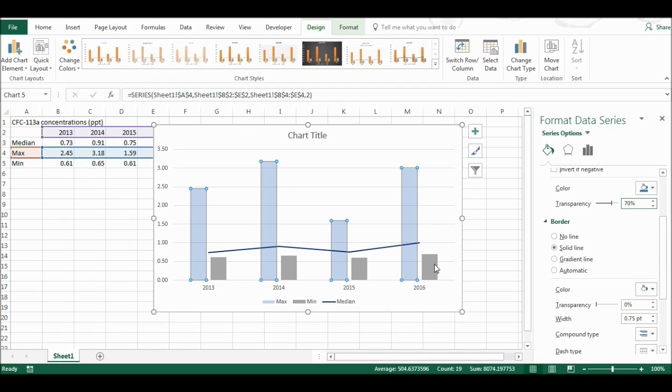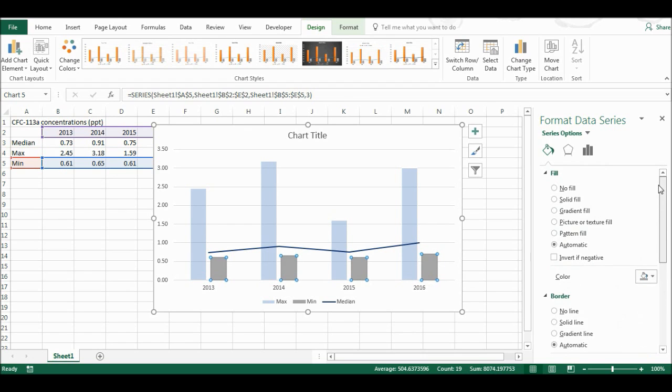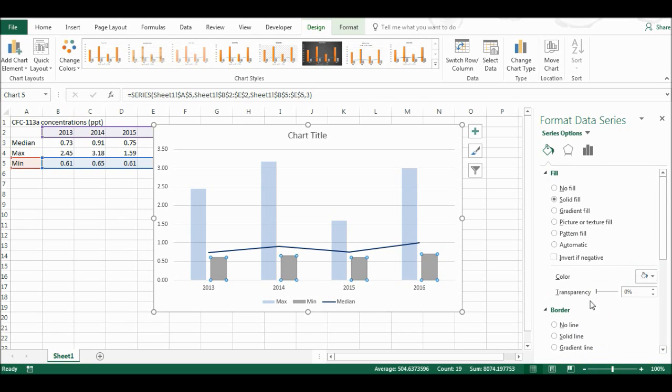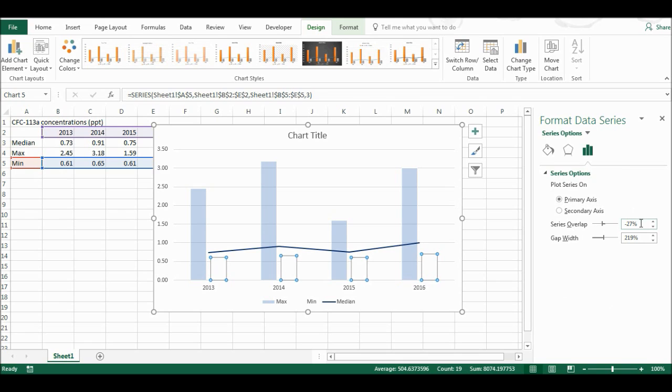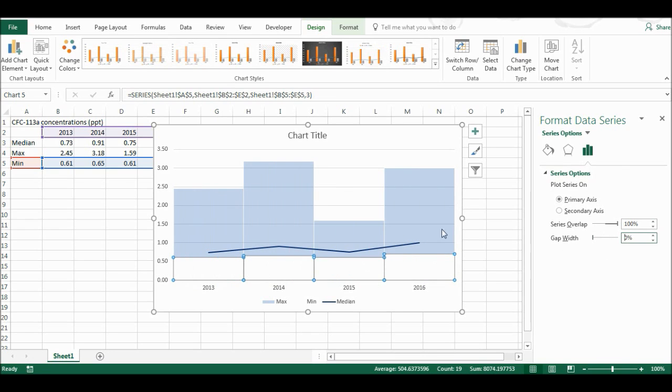Then I'm going to go onto the median value, and I'm going to change this to white. Then I'm going to go up here and change these series overlap to 100%, then change the gap width to 0%.